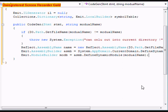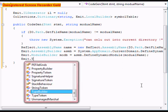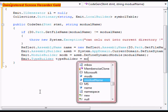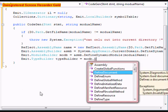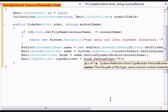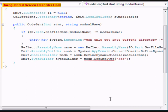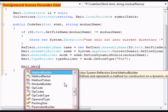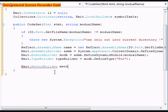We're going to do Emit.TypeBuilder, call this one 'typeBuilder' equals modb.DefineType, and we're going to call this one 'foo'.